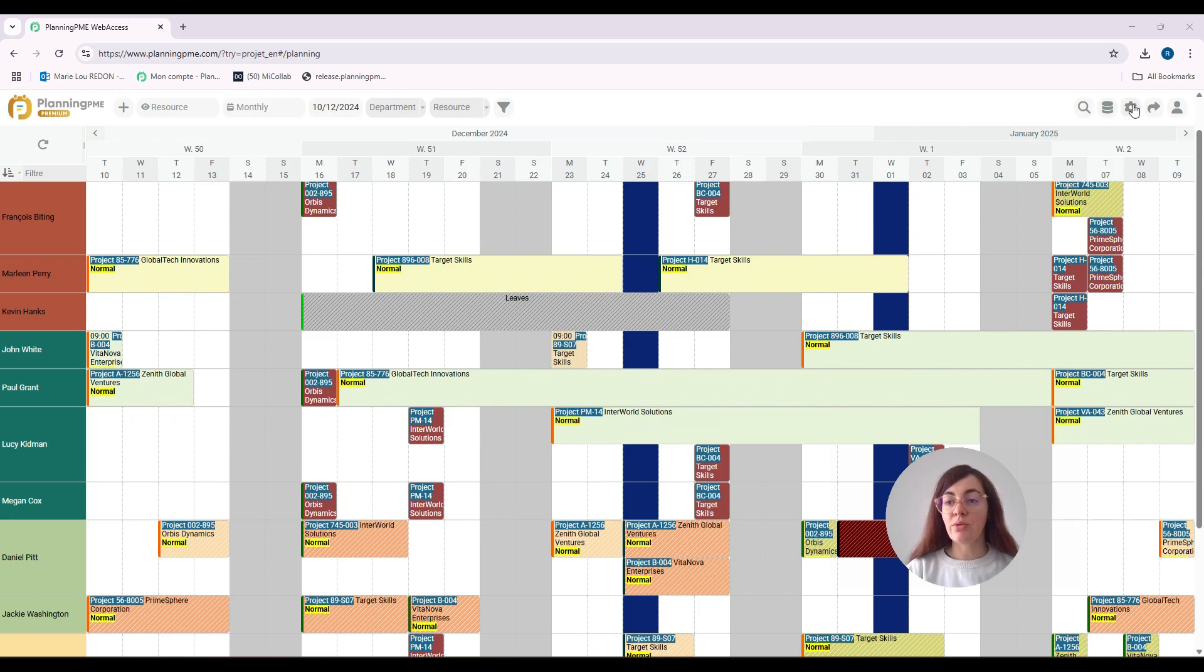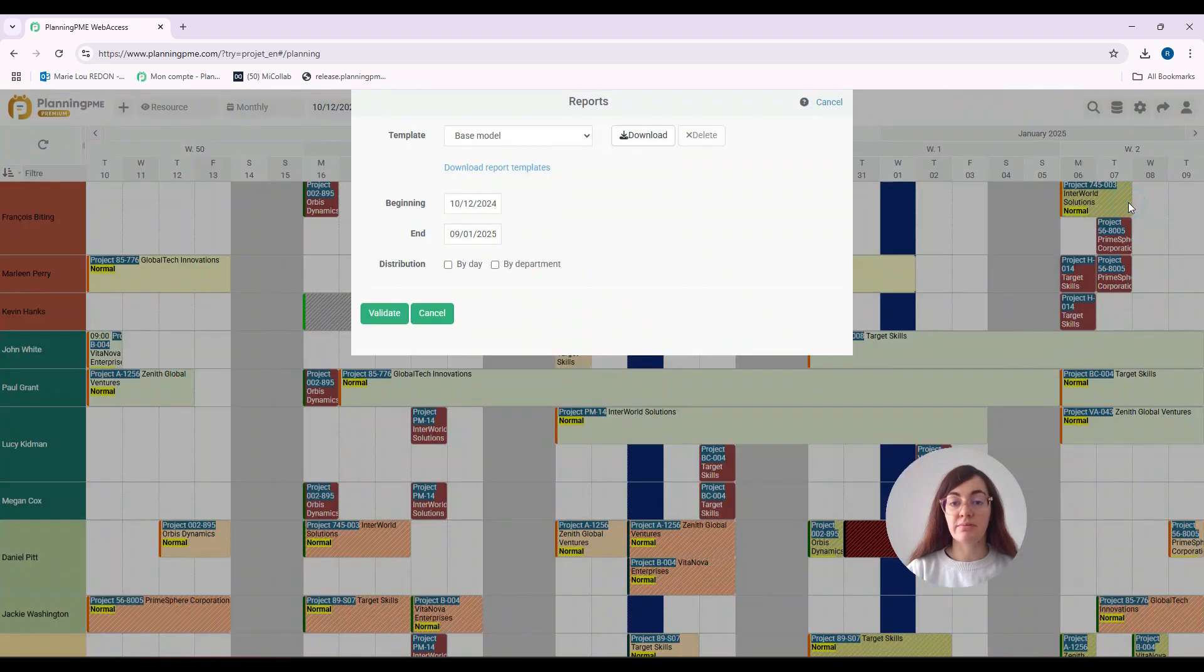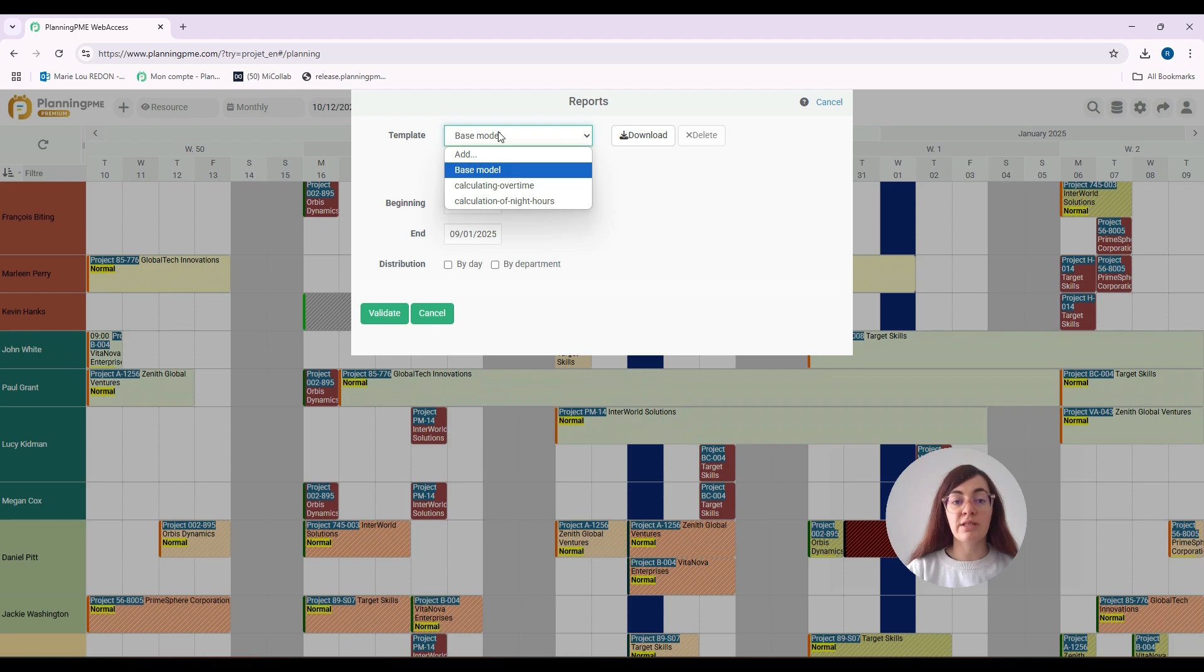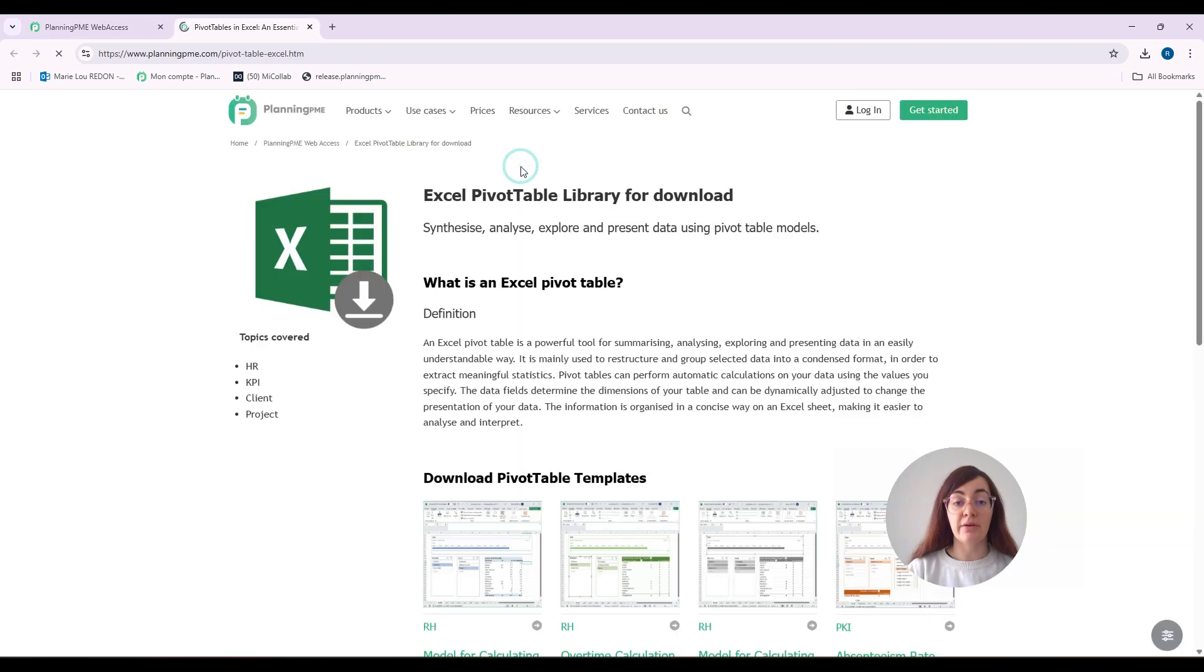First, click on the menu Tools, then choose Reports. Here you have the possibility to choose between different templates. In our case, we will download one report template that was already created.